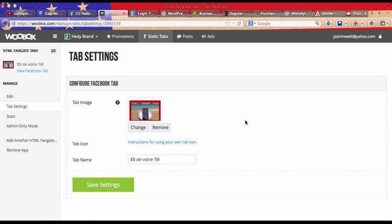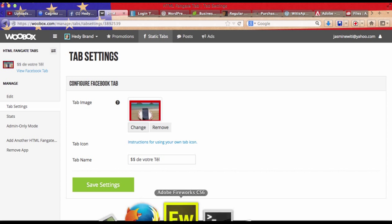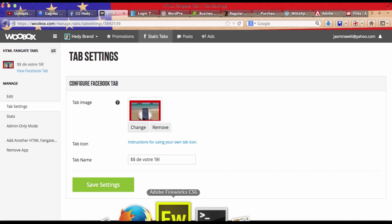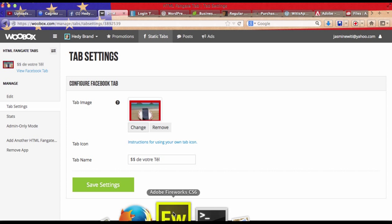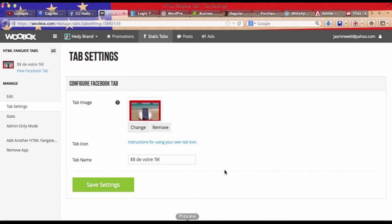And for all my picture work, I actually use Fireworks right here, Adobe Fireworks CS6 on Adobe Cloud. Now you just go save settings.